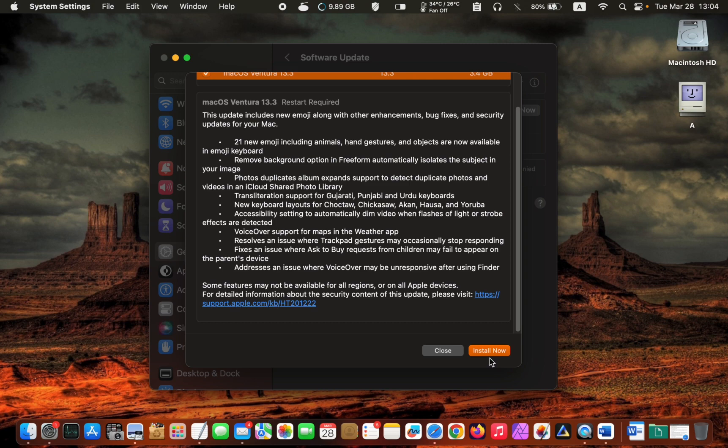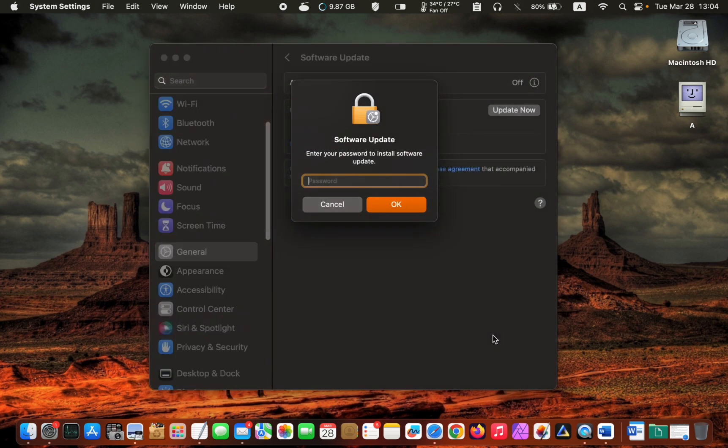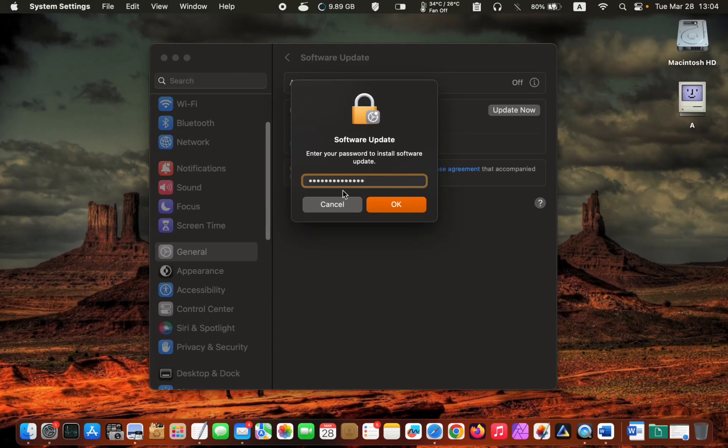Then click on Install Now. Finally, click on Agree, enter your password, and click OK.